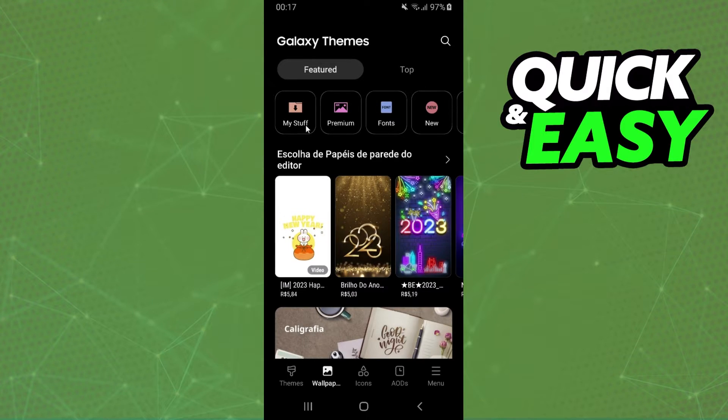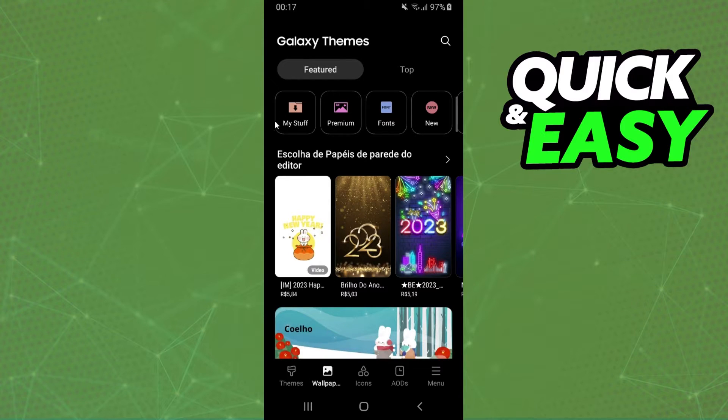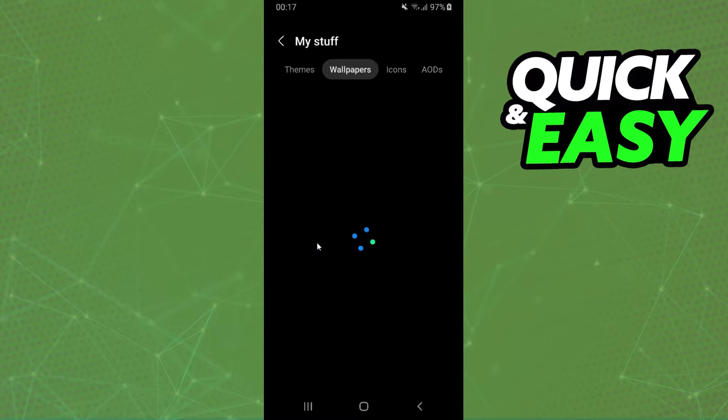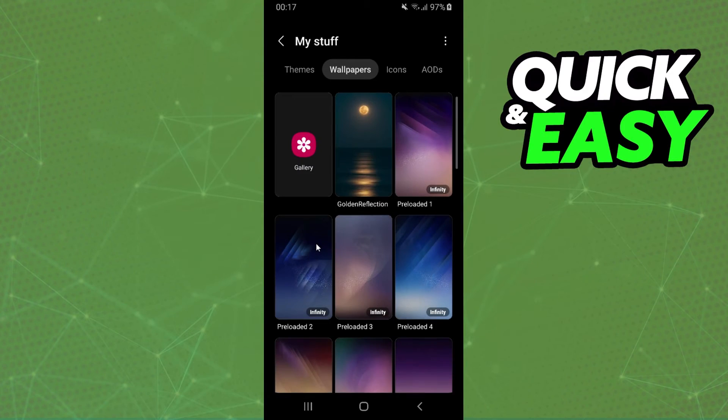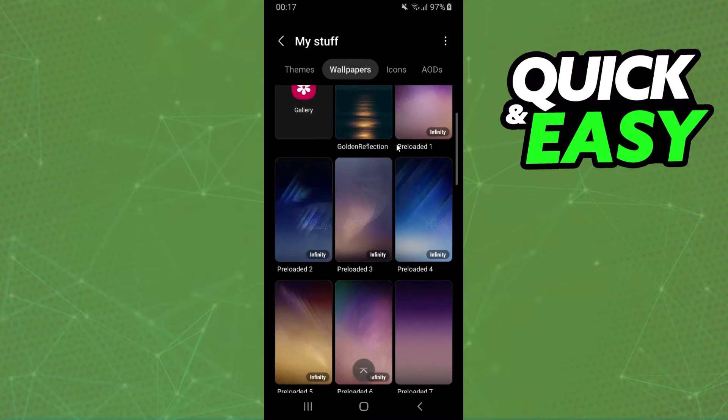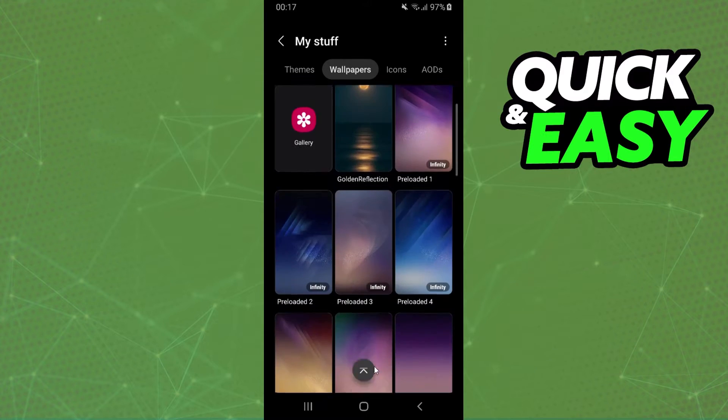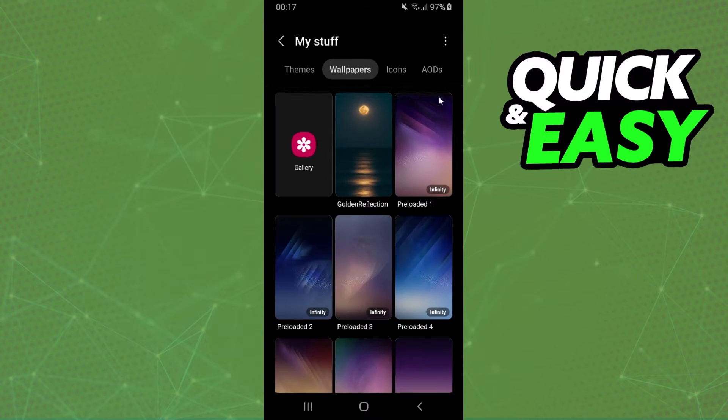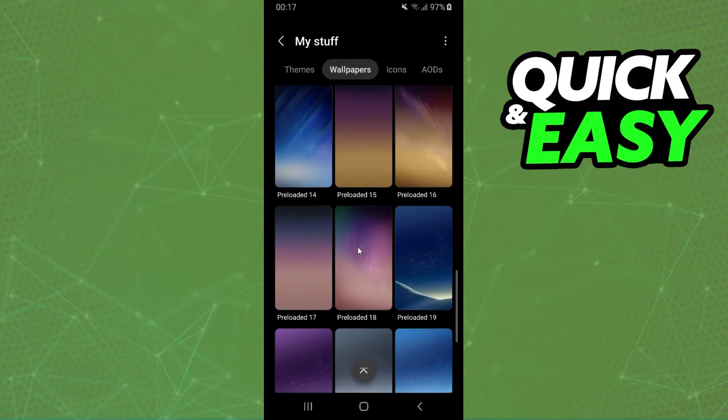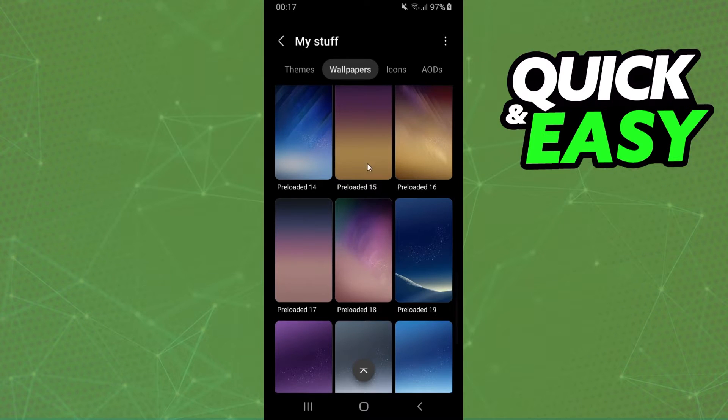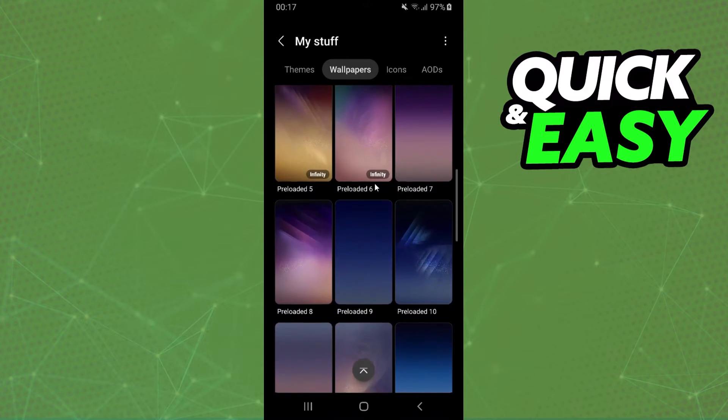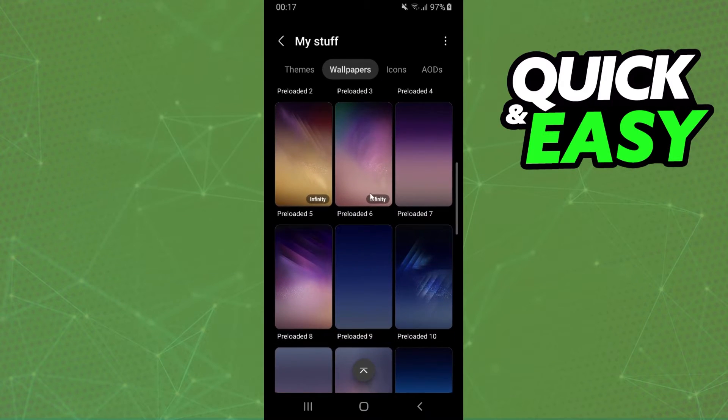Here you can see four options. The option that interests us is the first one, My Stuff. Click on top and here again you will see a lot of wallpapers that you already have.